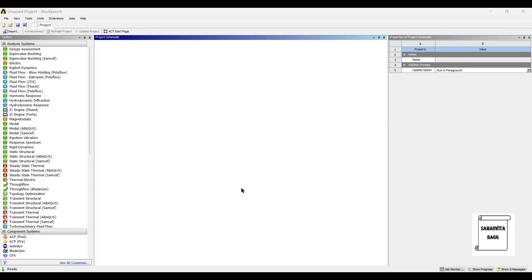Hello everyone, welcome to the next session on ANSYS Workbench Tutorials. In this session, we are going to analyze the Gudgeon pin for its modal analysis.